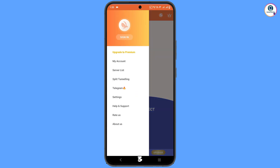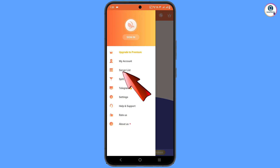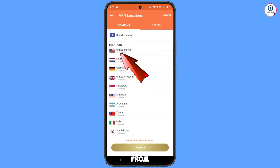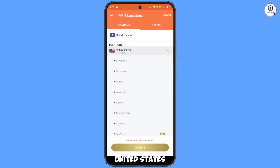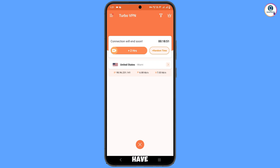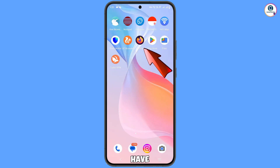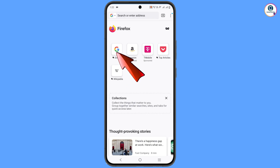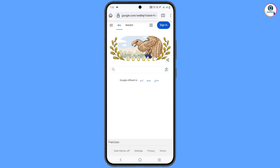Tap on the three lines, then tap on Servers List. From here, go to United States and select Miami. Now minimize the VPN. Open Firefox, tap on Google, and tap on Sign In.